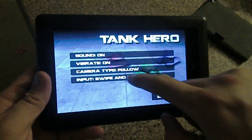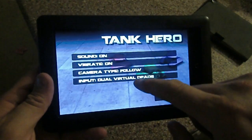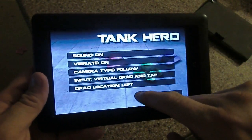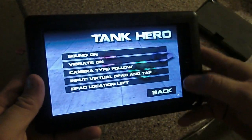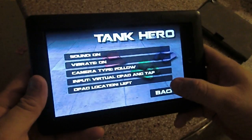Let's see. So input, yeah, swipe's not good. Let's see. D-pad and tap. I think that's the one I like. Okay.